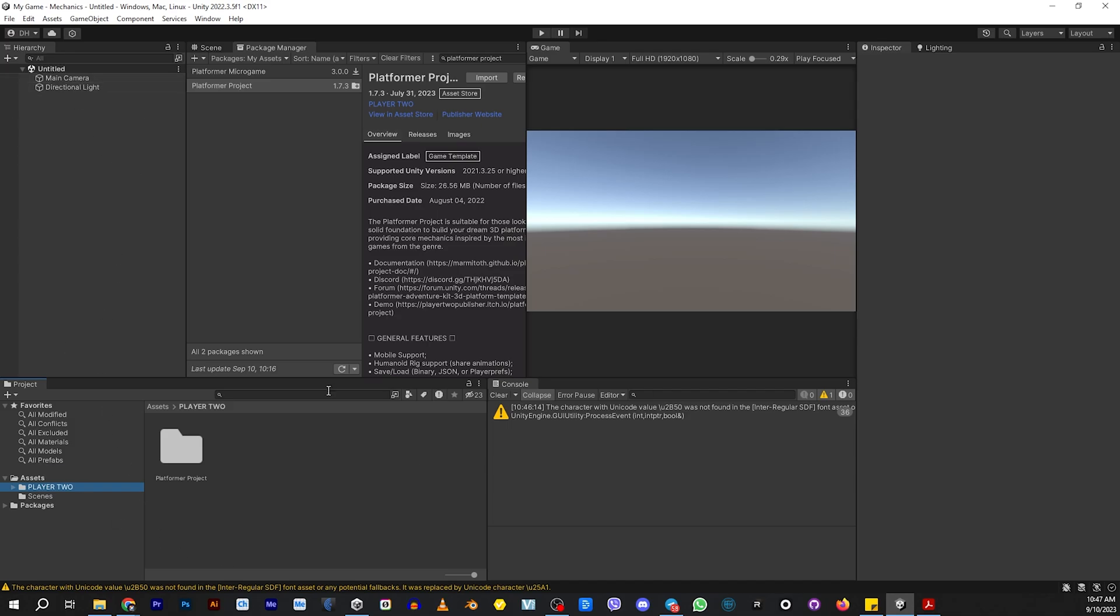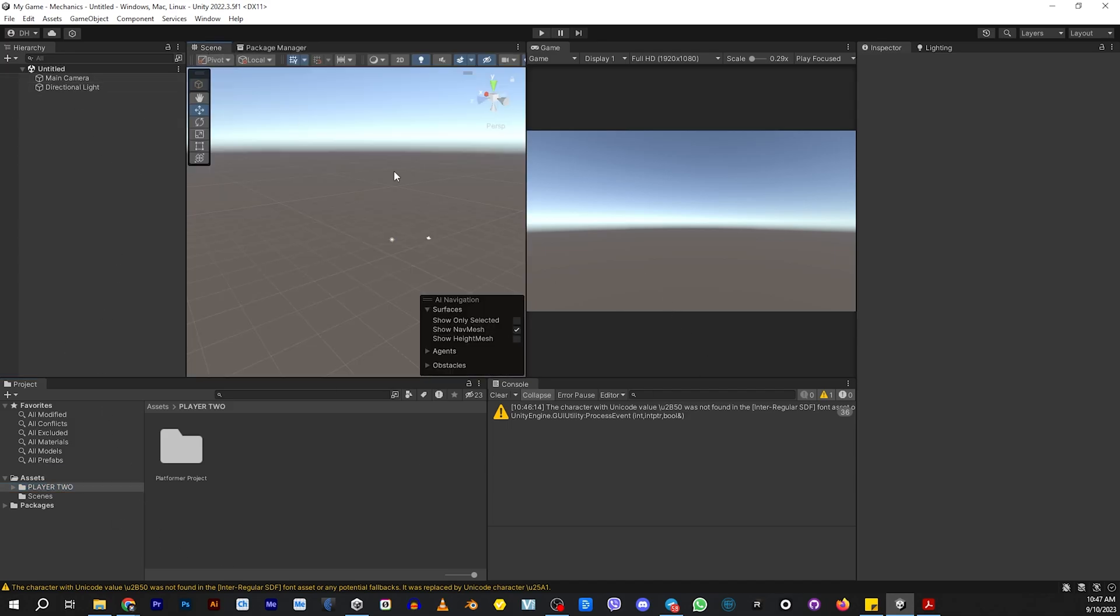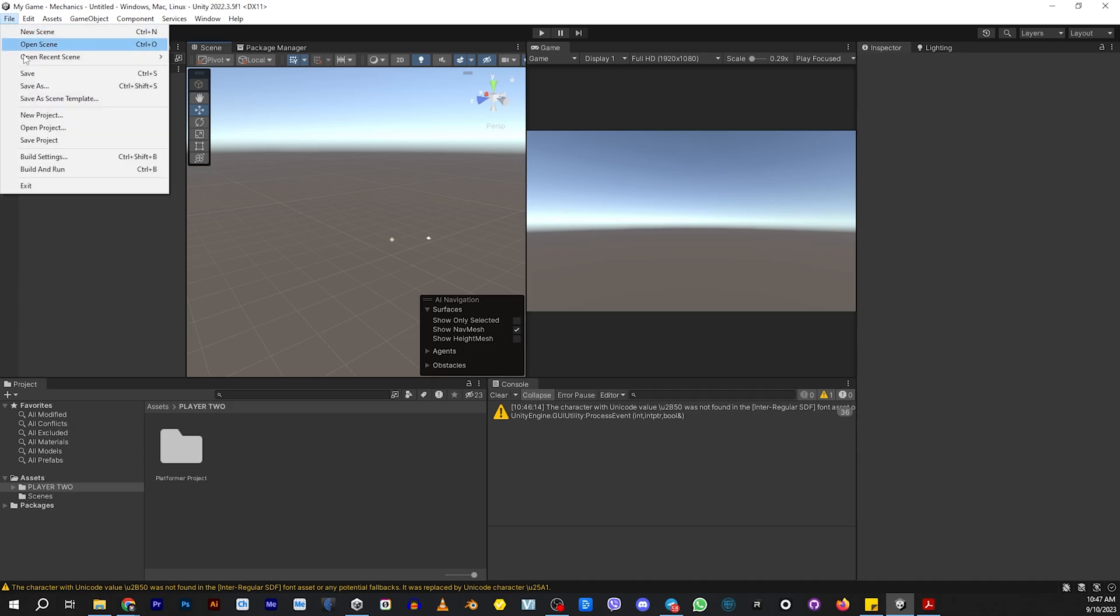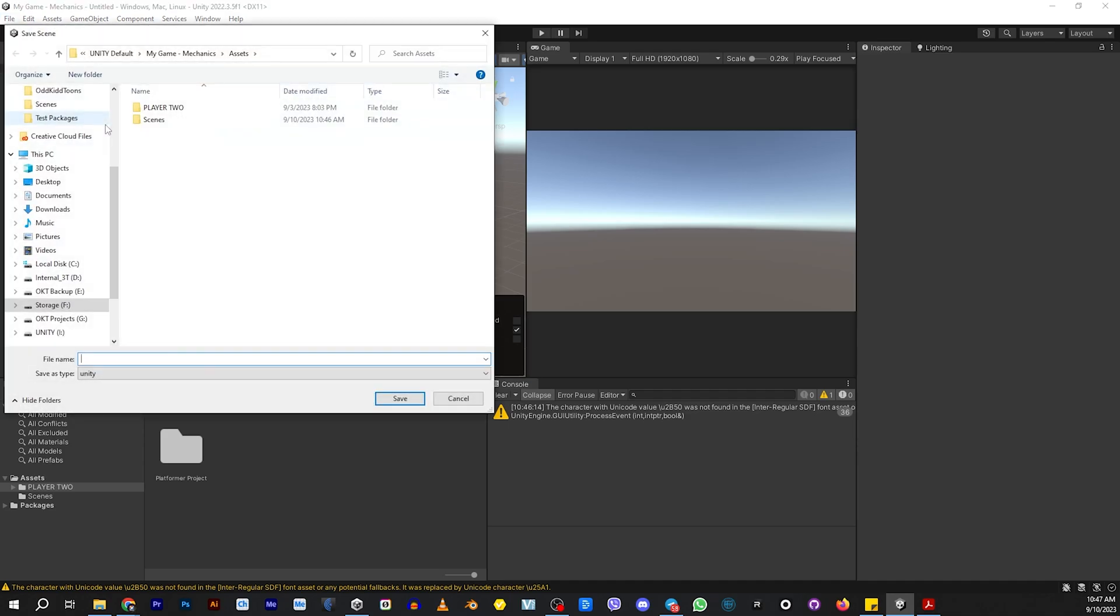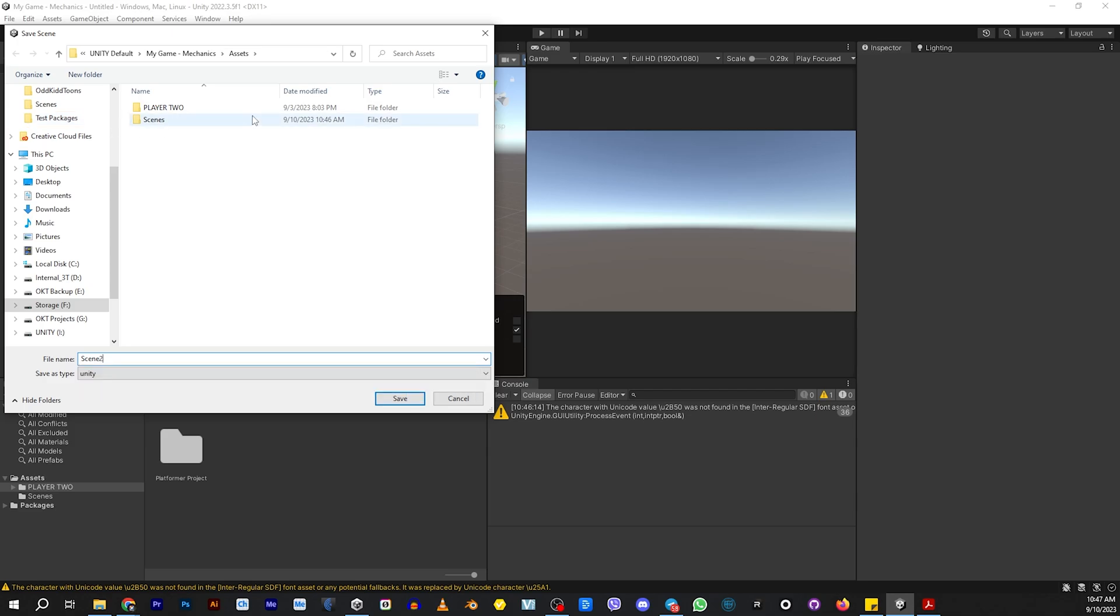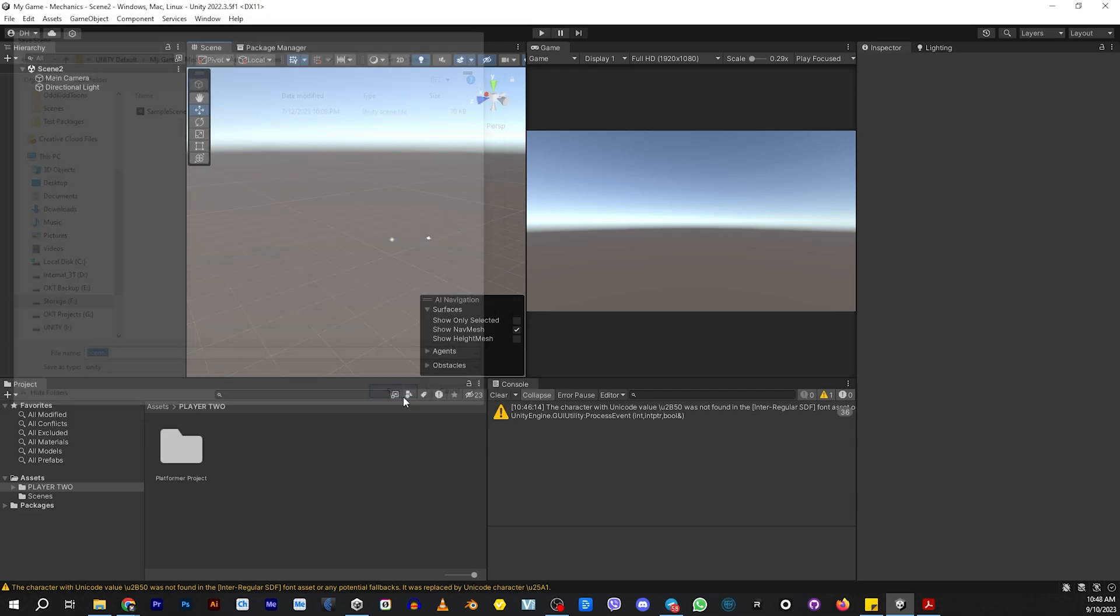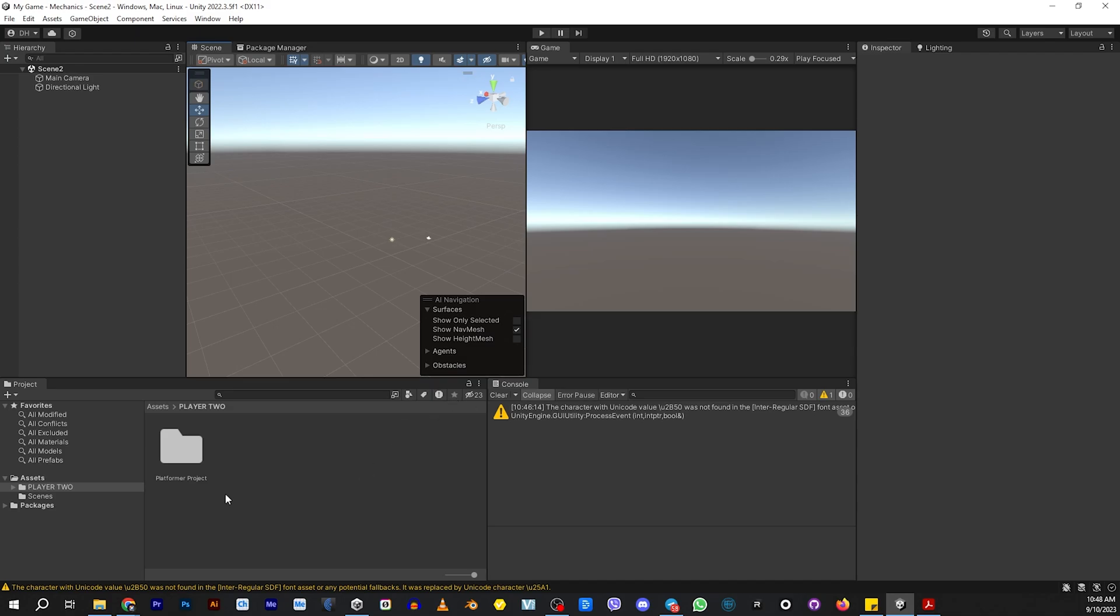So now we have a scene with nothing in it. Let's go ahead and save this scene with a name so we know what it is. So let's say Scene 2. The reason we're calling it Scene 2 is because we're going to make this... I'm putting it in the Scene folder. We're going to make this the second scene for the default scene that's in the Player 2 example.